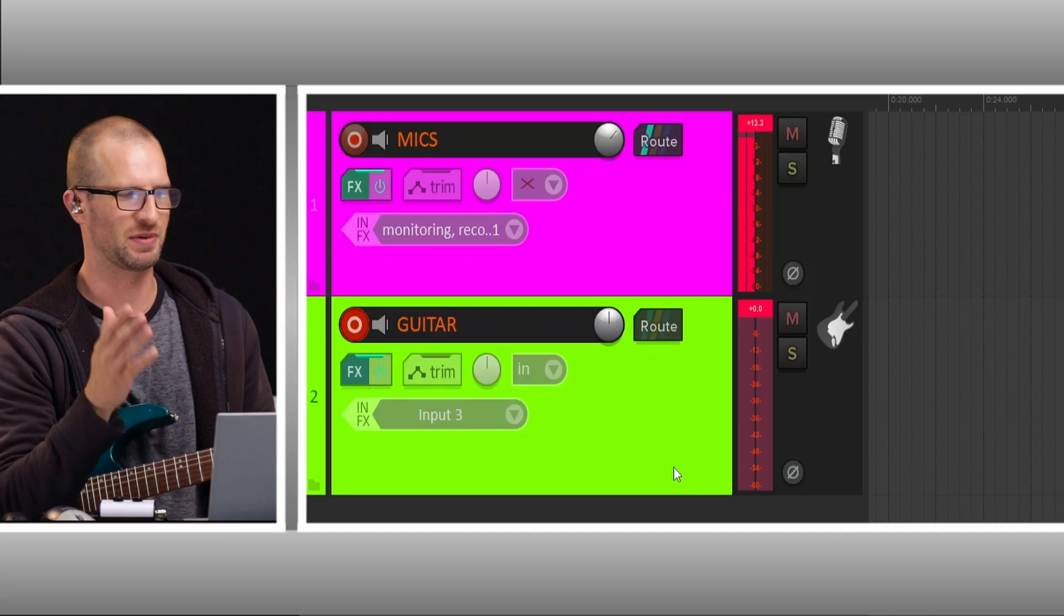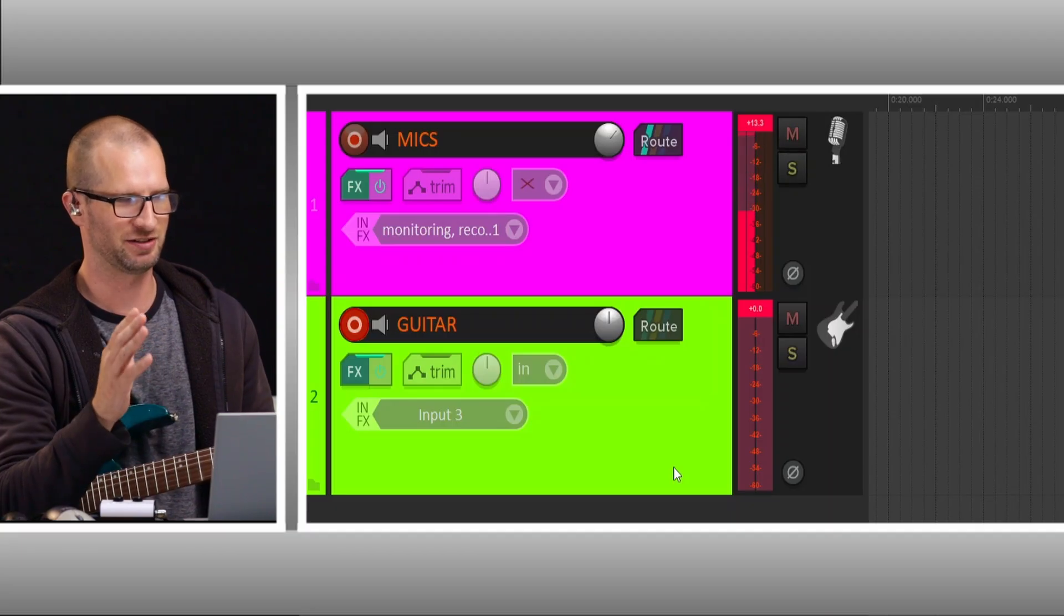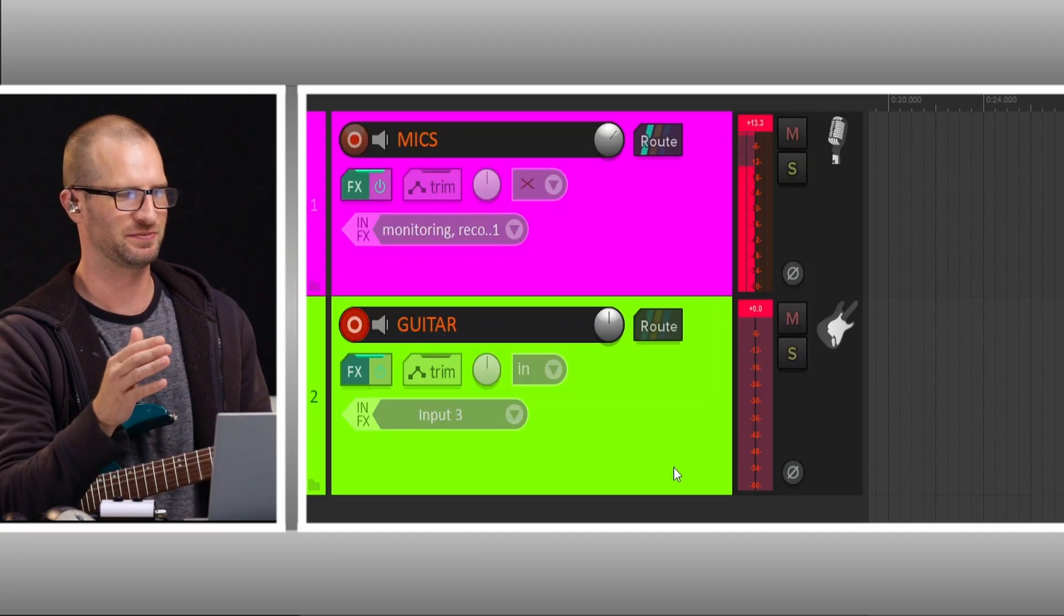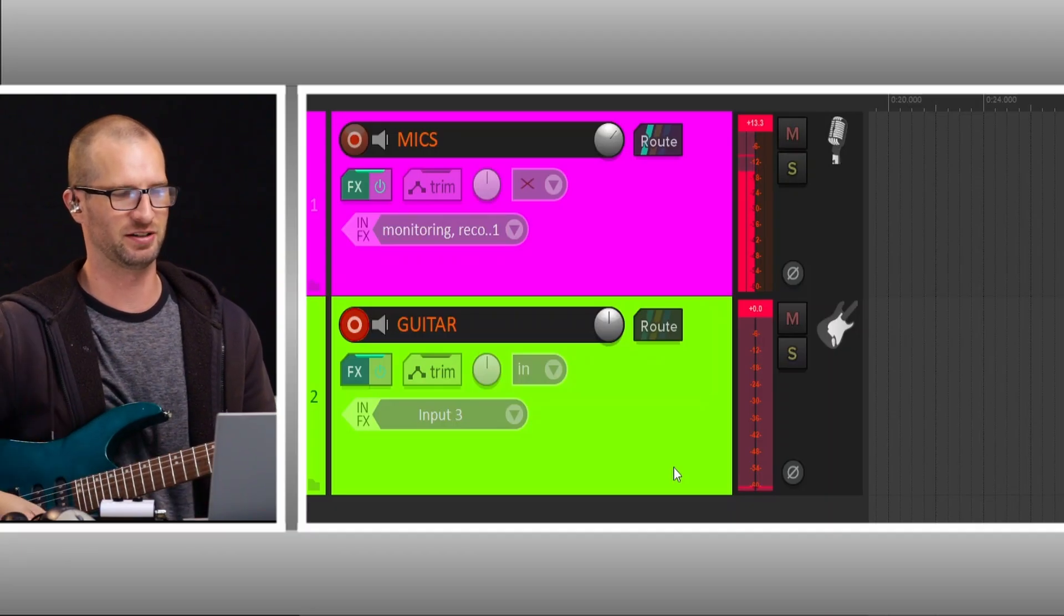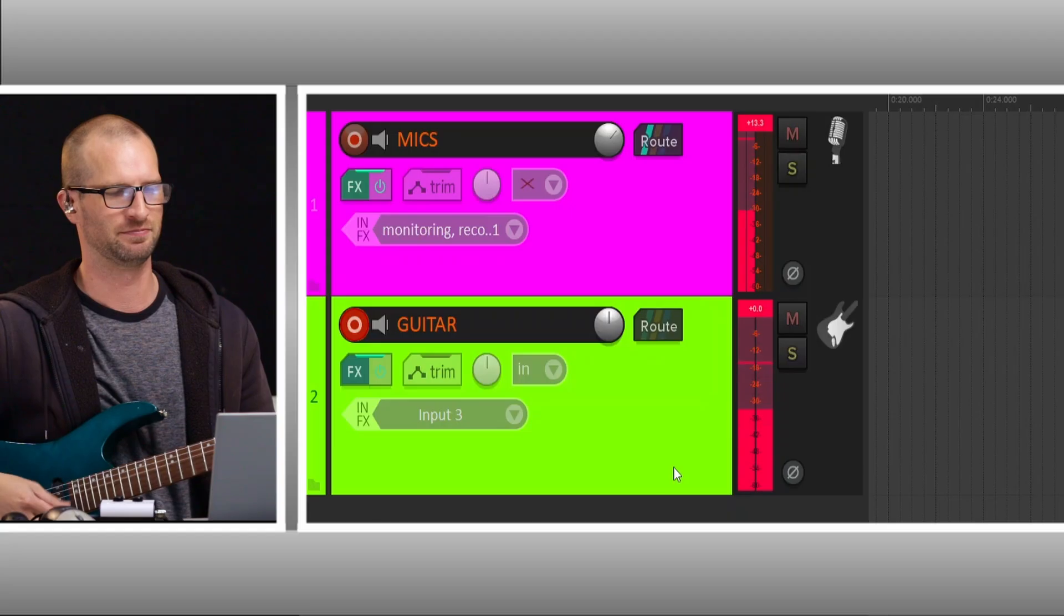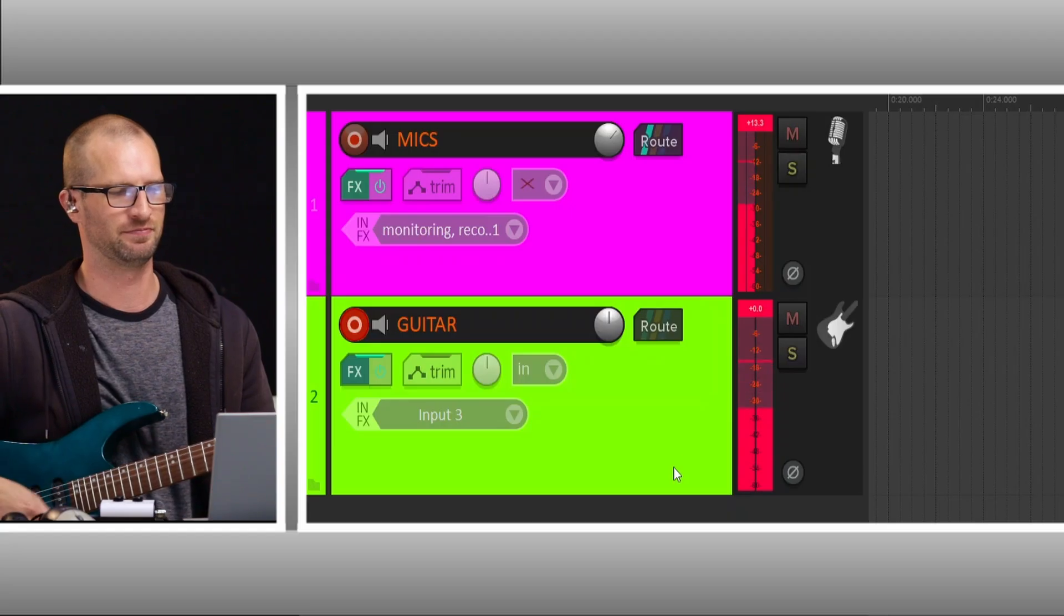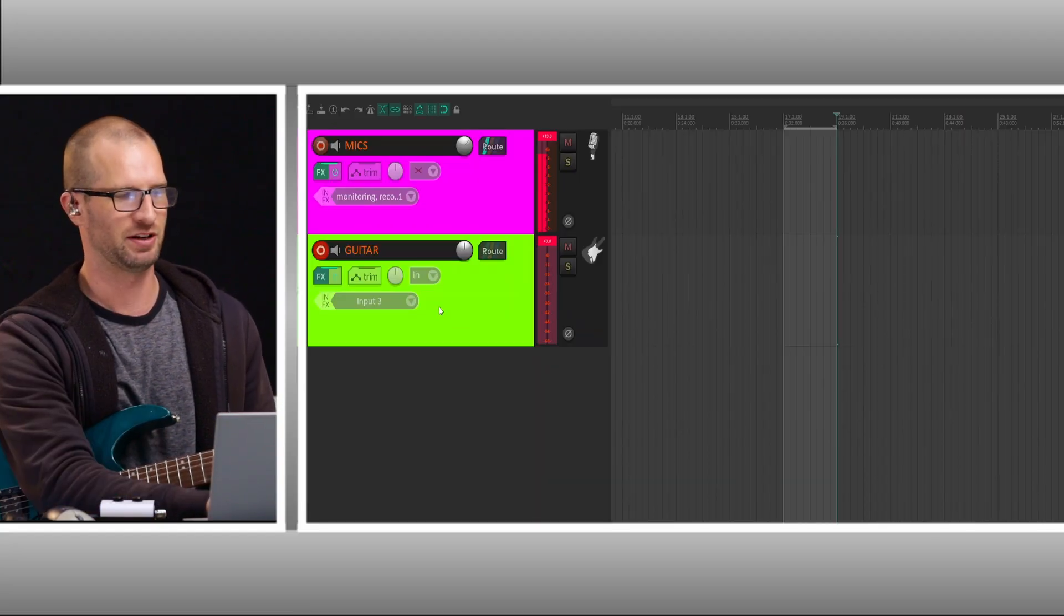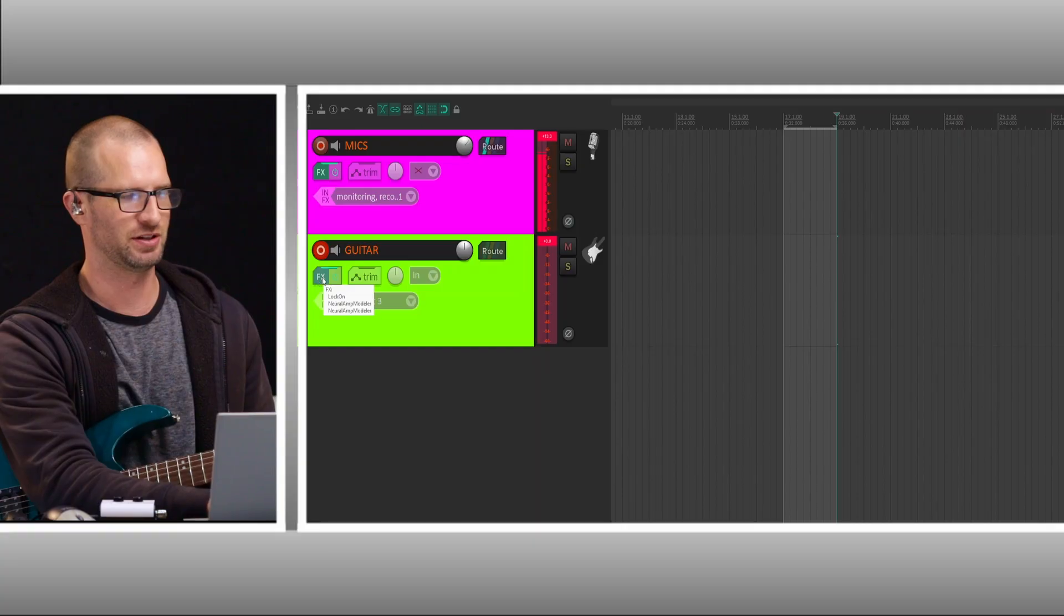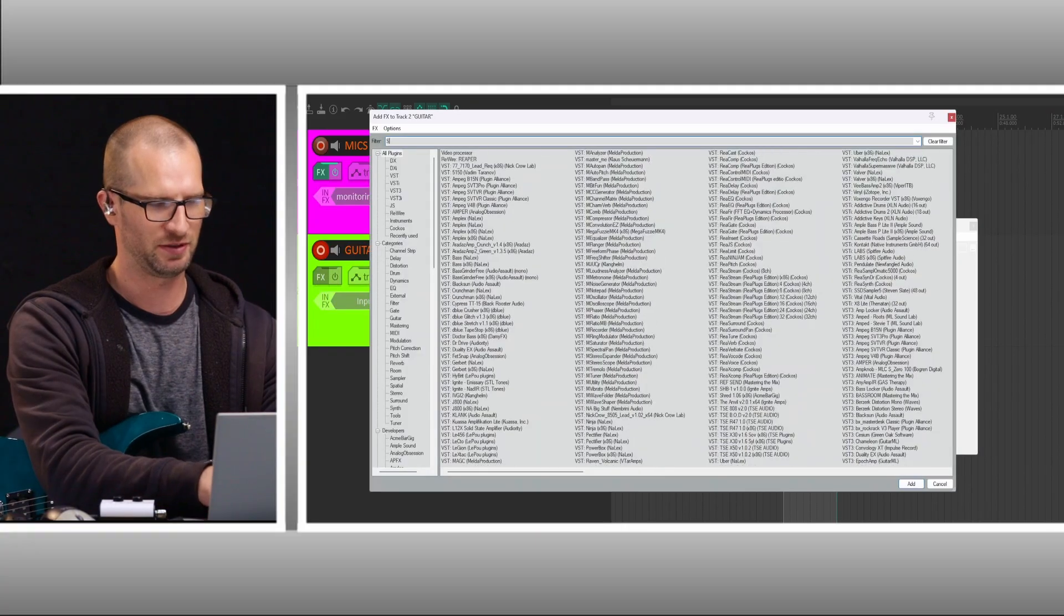So now you can see on my mic channel, audio levels are moving, nothing on the guitar channel. But when I hit the guitar, then we're seeing something.